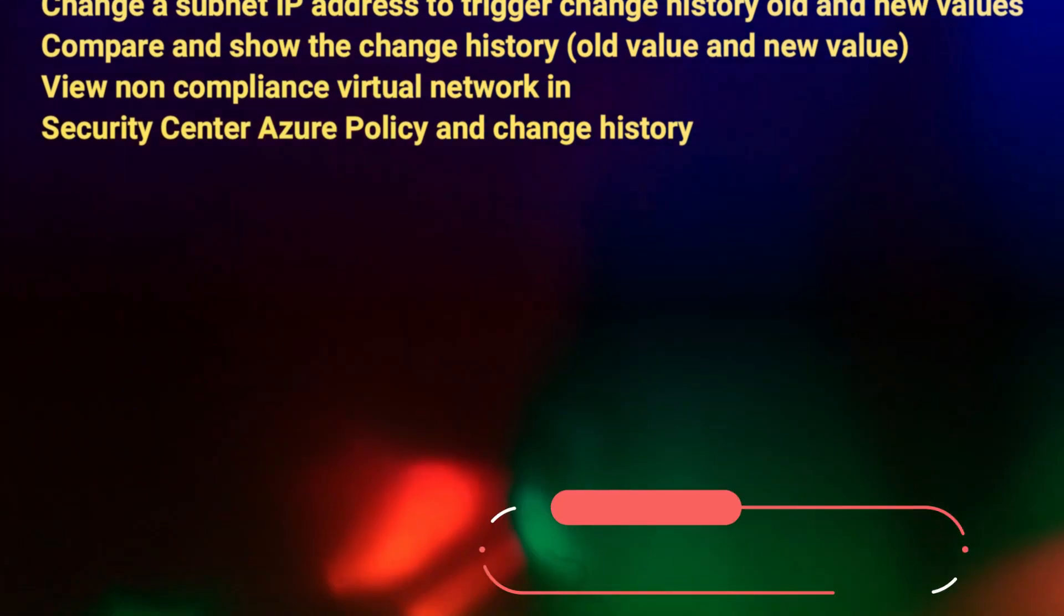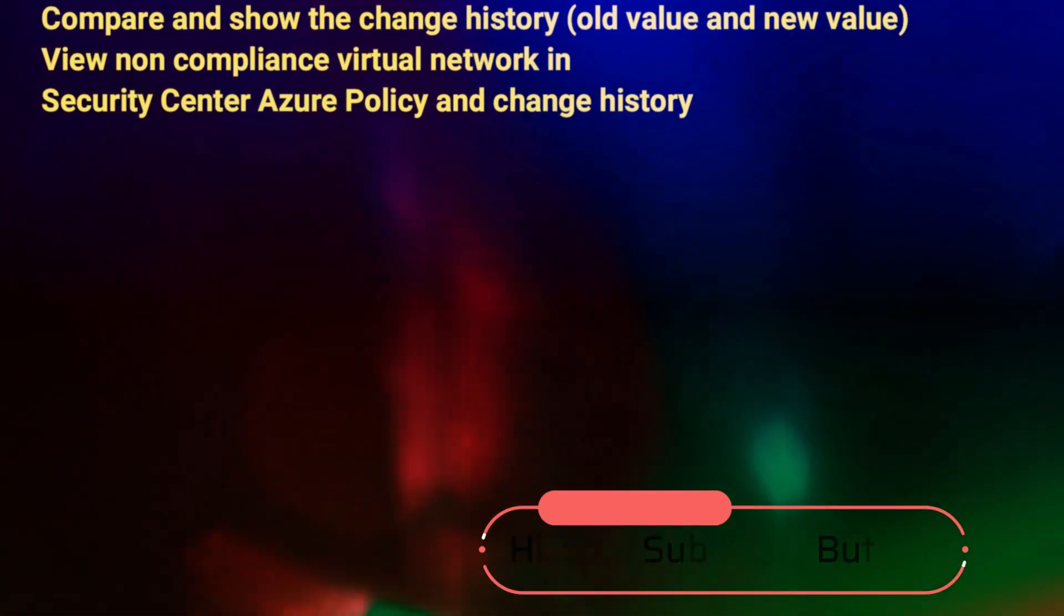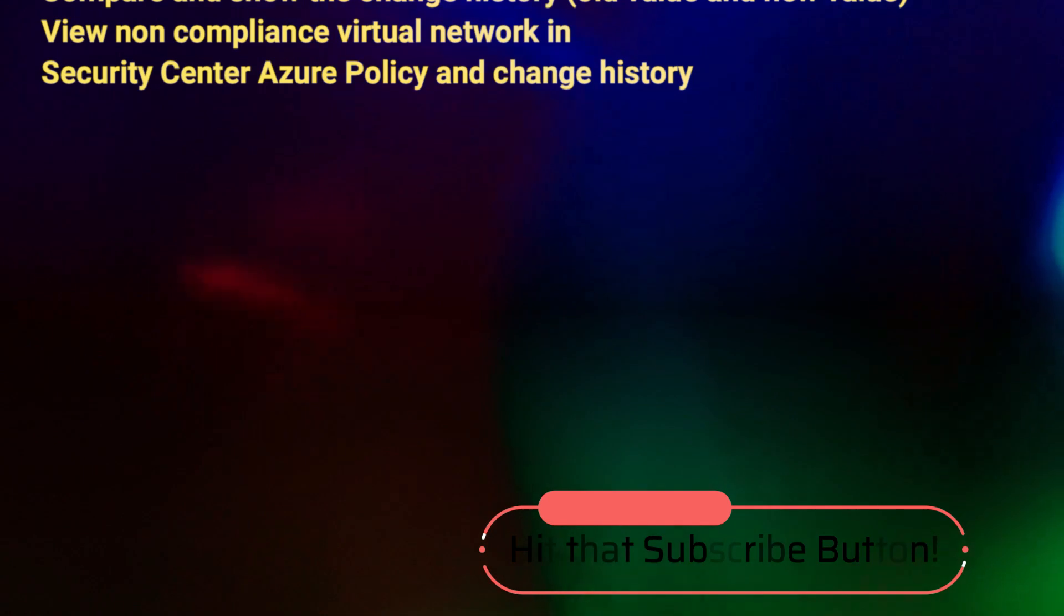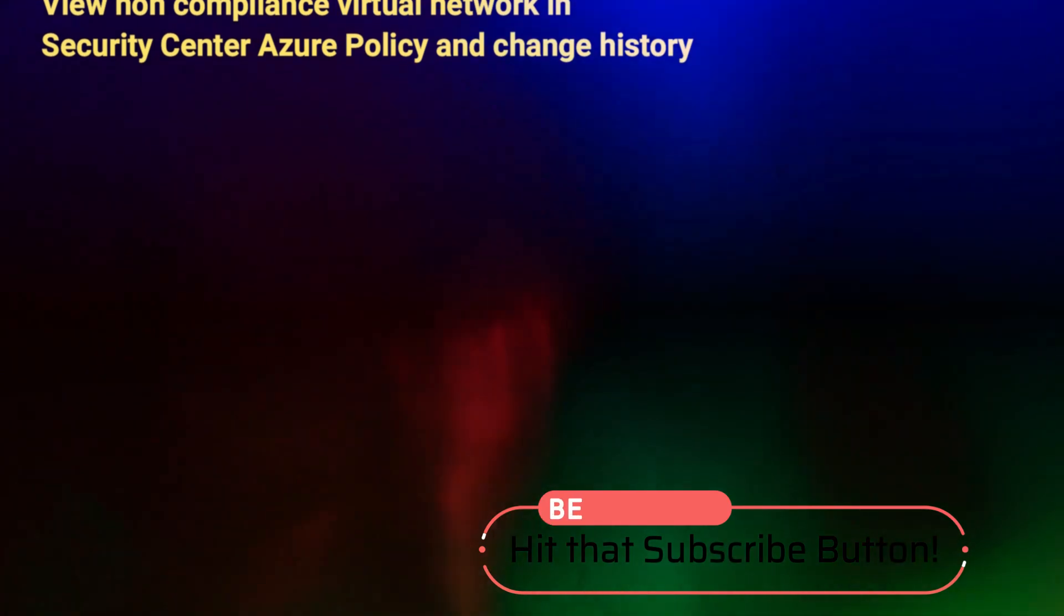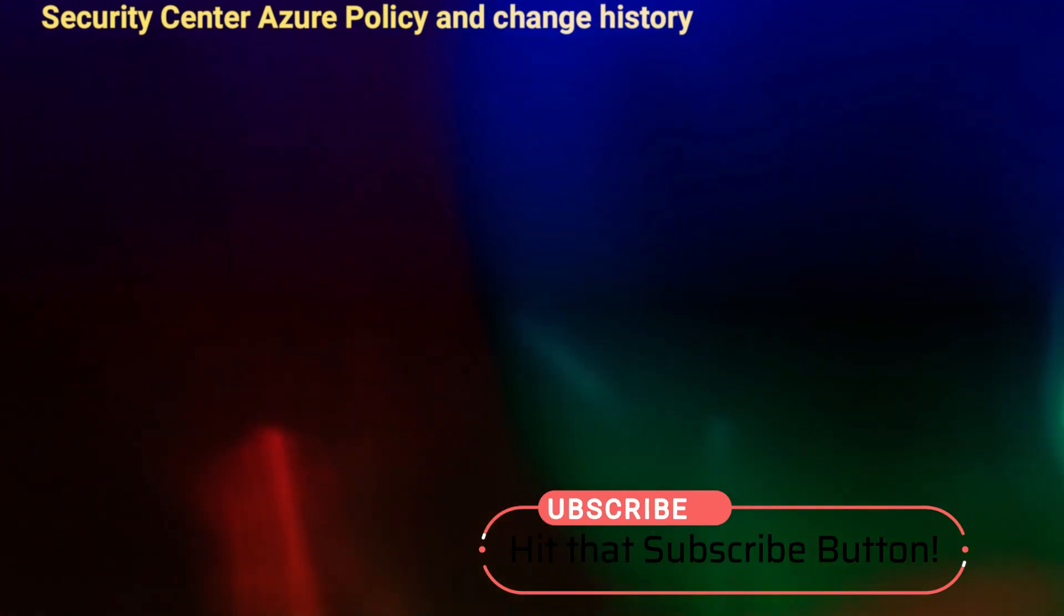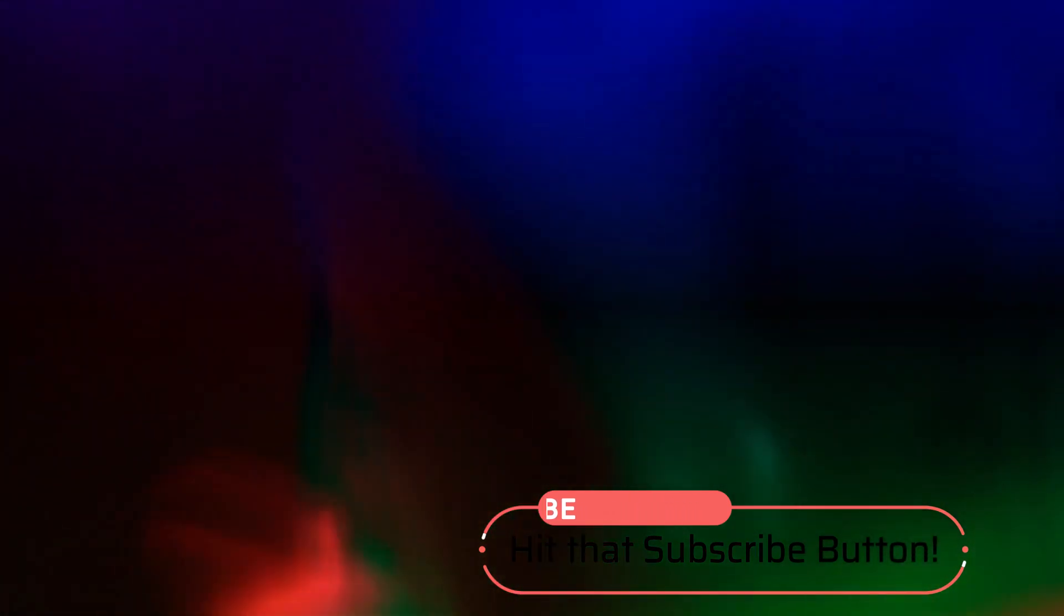Please take a moment to subscribe to the channel. Videos are released weekly on a number of cloud technical subjects and certification. I'll give you a moment to hit that subscribe button and then we can get started. Thanks.